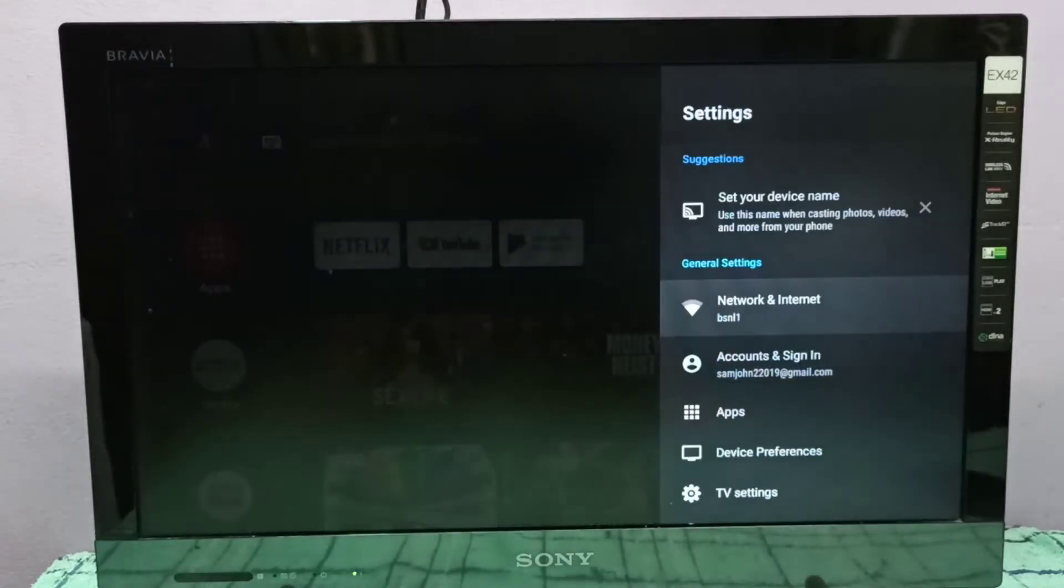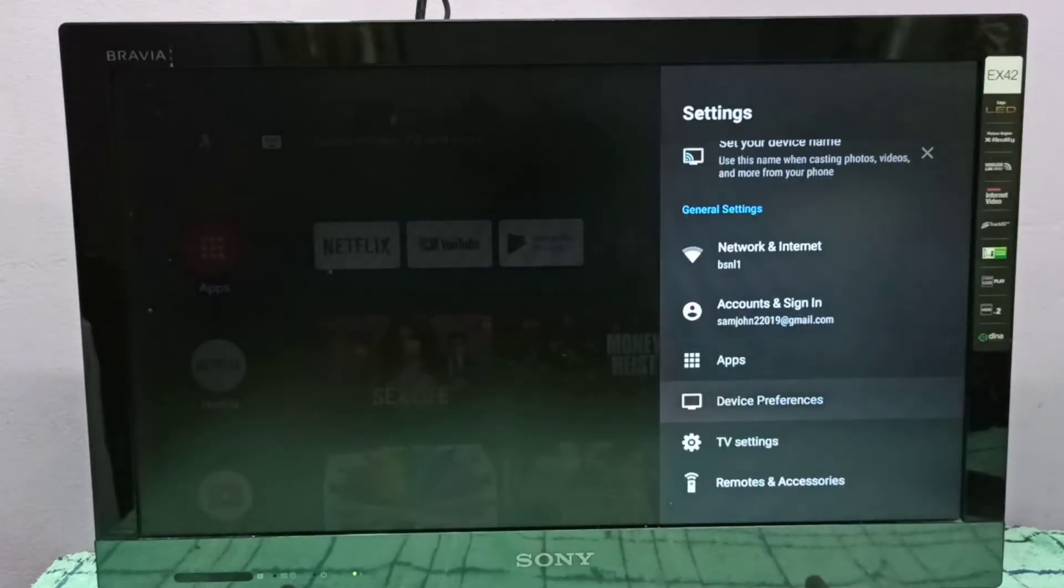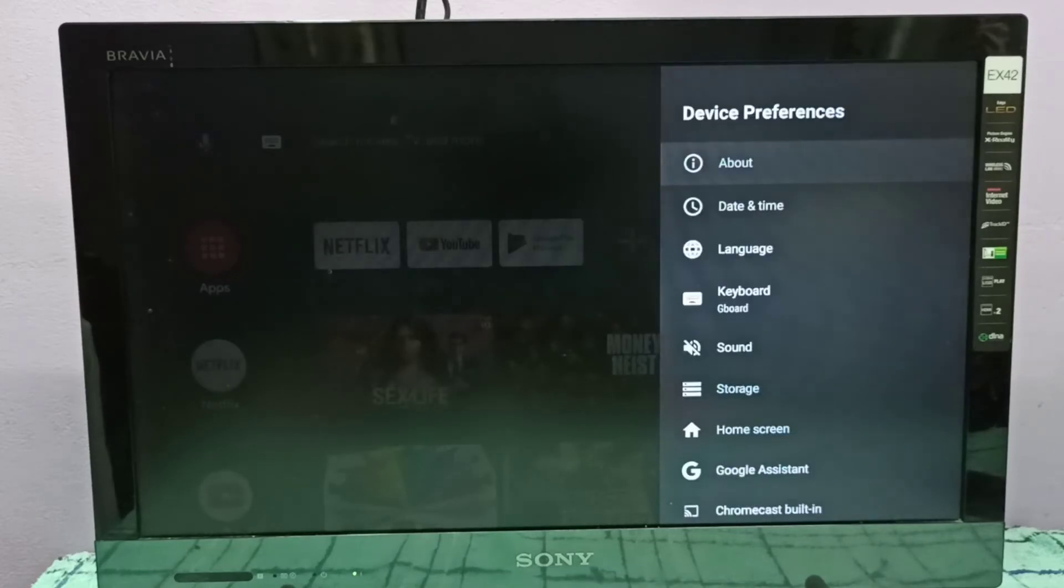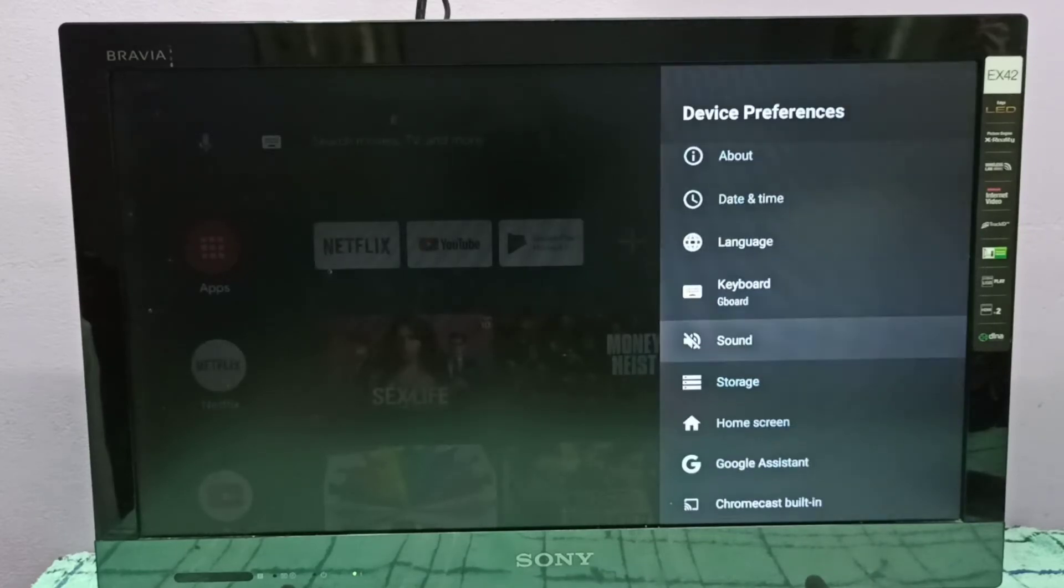Then select device preferences, then select sound.